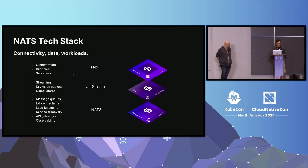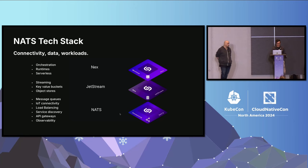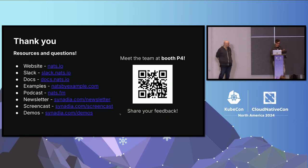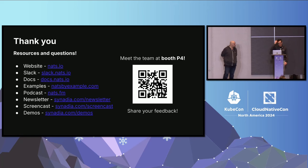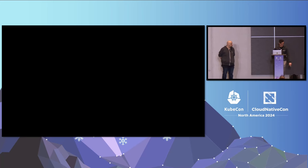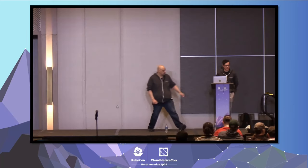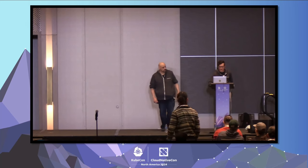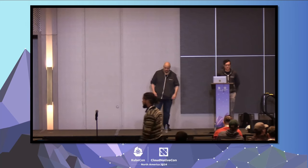We probably have time for maybe one question, and then I'm going to ask one question to see if we can give away this jacket, and then if anyone has questions afterwards, you can come up to Kevin and I. Thanks.